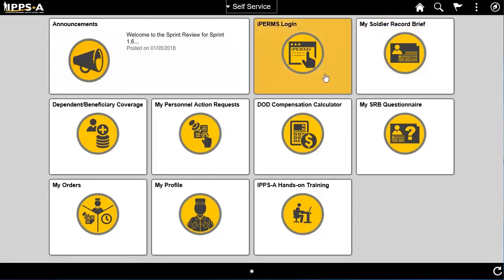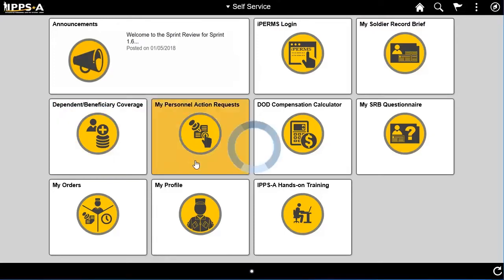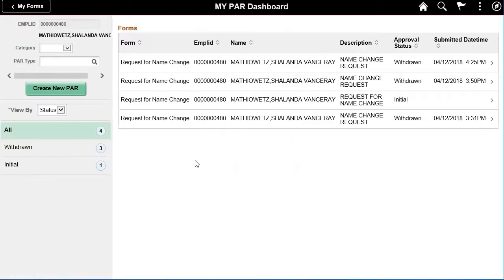To create a name change PAR, begin by selecting the My Personnel Action Requests tile. On the My PAR dashboard, simply select the Category drop-down arrow and select Profile.